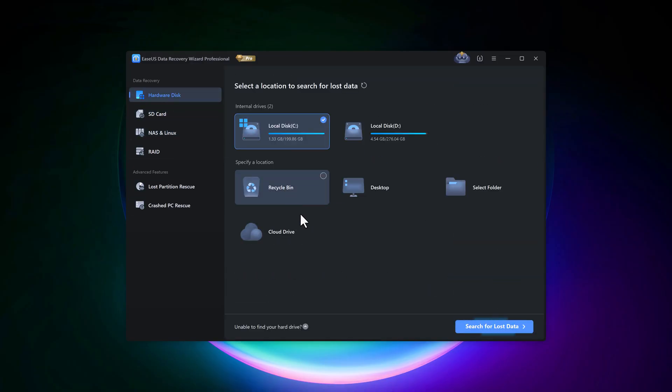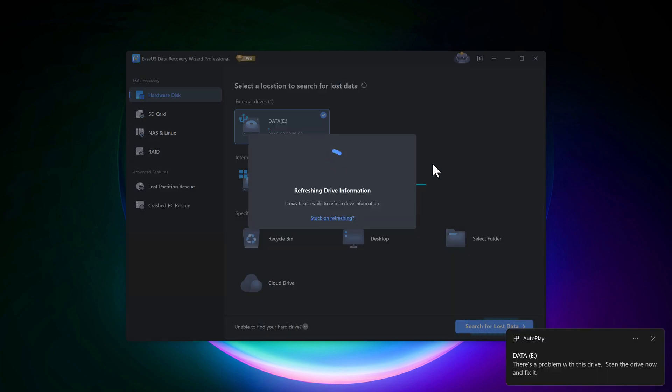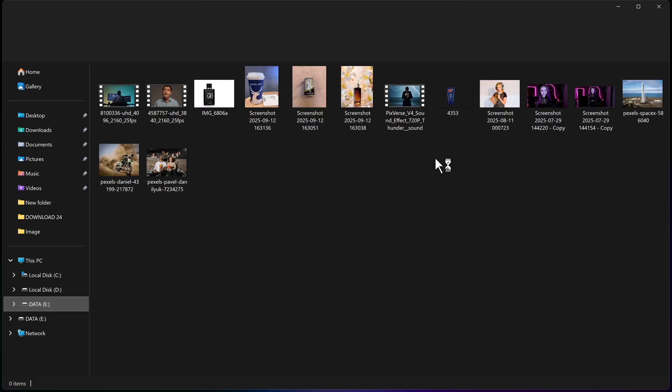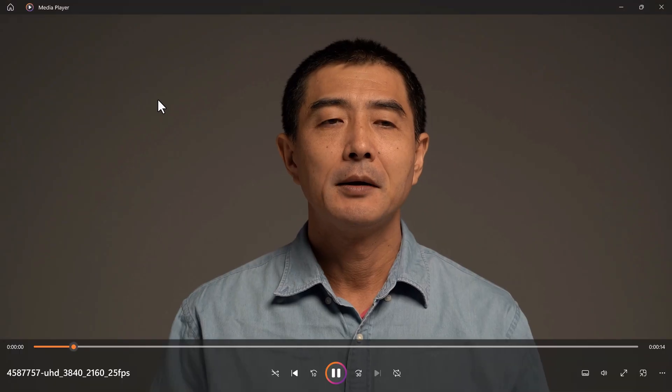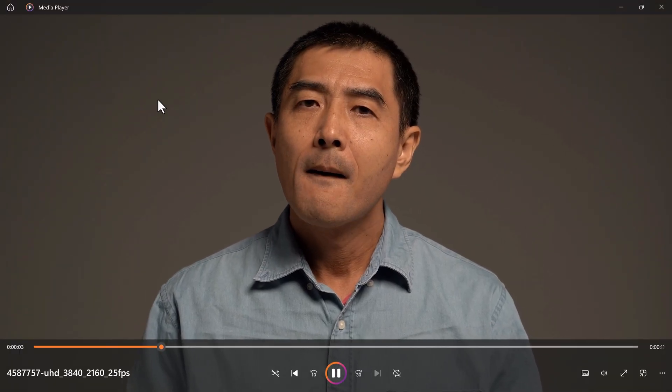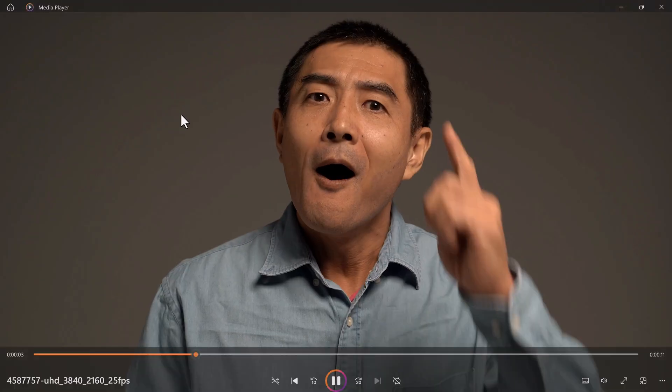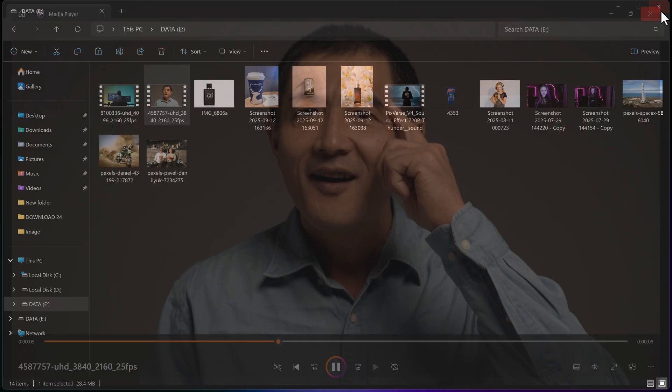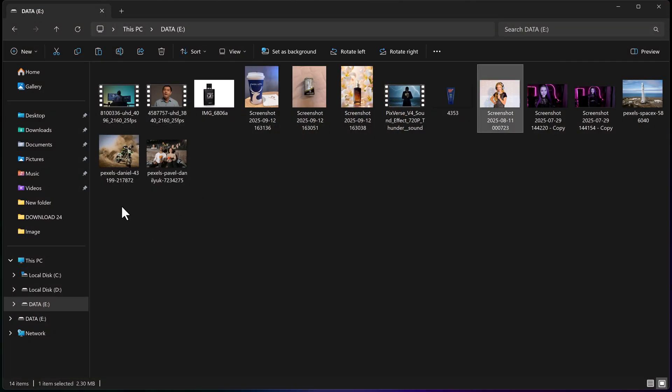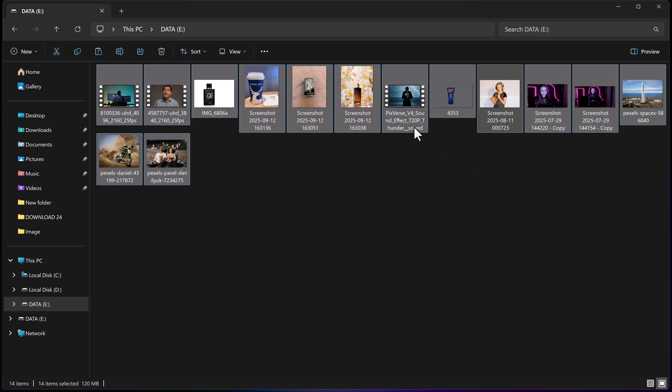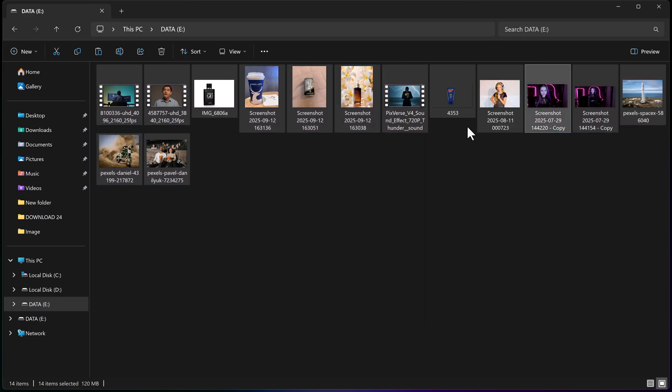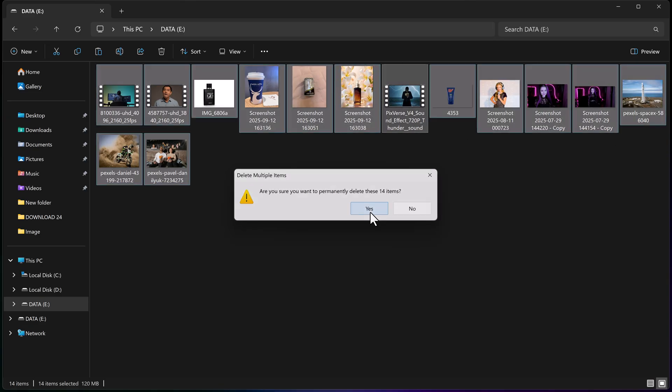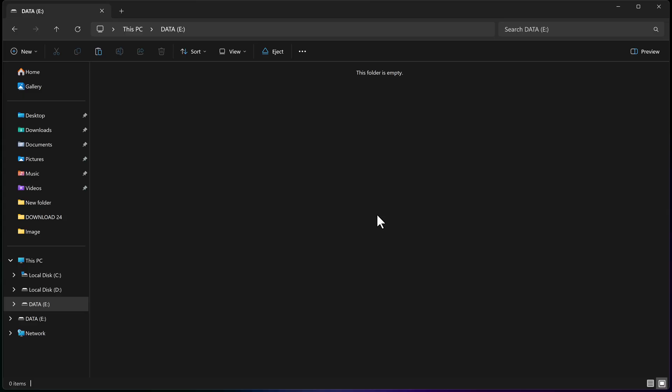Now, let's test it out. I'll connect my hard drive and SD card for this demo. Here you can see my files inside the SD card. Everything's working fine. For the test, I'll delete all of this data. And as you can see, it's now completely deleted.